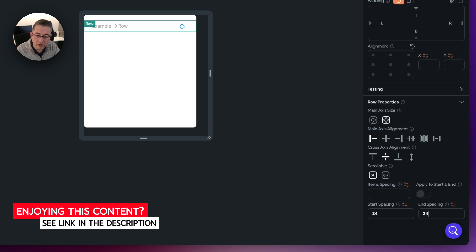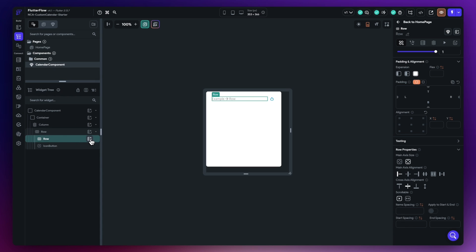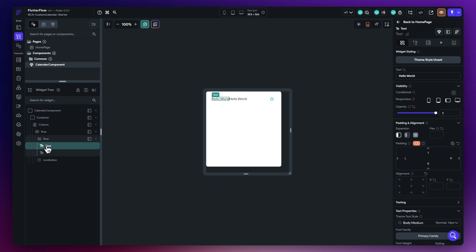In some elements we do need padding where we won't have uniform spacing. Now inside the row, add two text widgets - the first will represent the calendar month and the second will represent the year. These will be bound to the date passed into the component a little bit later.